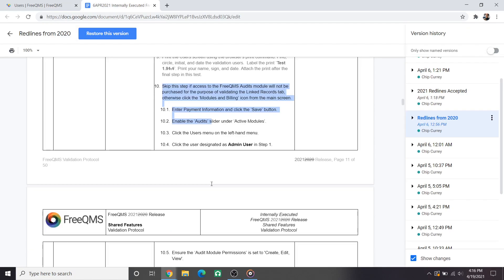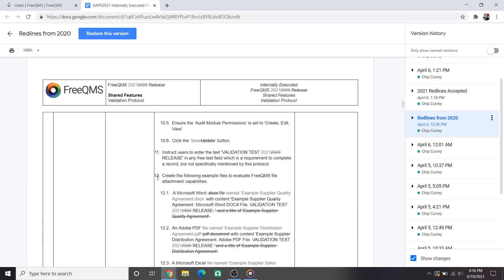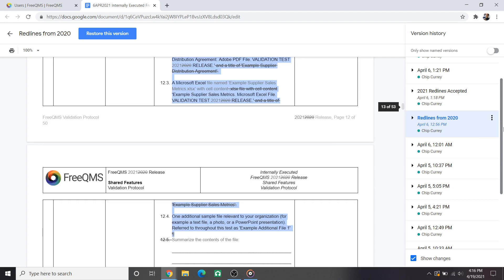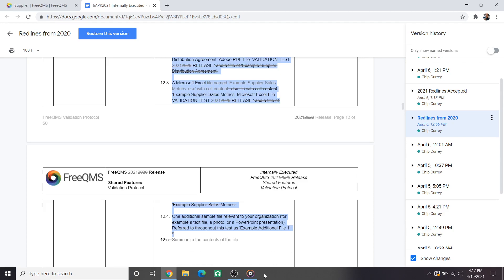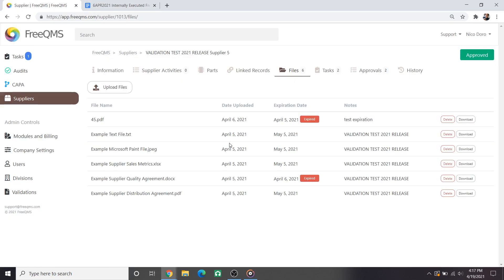Scrolling through the validation we will see a lot of minor language changes. Here in step 10.6 the protocol has changed to reflect the current button in FreeQMS. Save versus update. Over the past year we've endeavored toward uniformity. Step 12 is considerably revised. Frequent feedback from users was that they did not understand which part of the validation step represented a name versus content. It should now be easier for users to create these test files. The finished upload files are shown on the left.